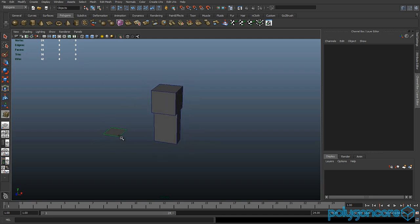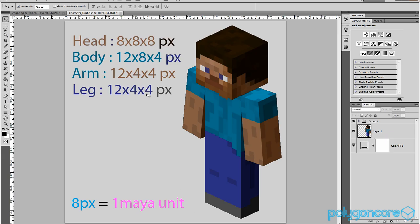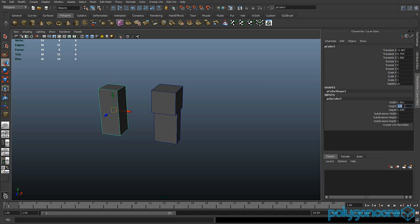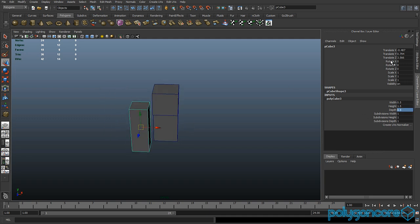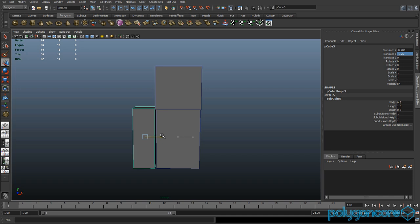Now get another cube. This time the height will be 1.5 and the width and depth will be 0.5. Again, zero out the translate X, Y, and Z. If you moved the body down, you want the translate Y to be minus 1.25.